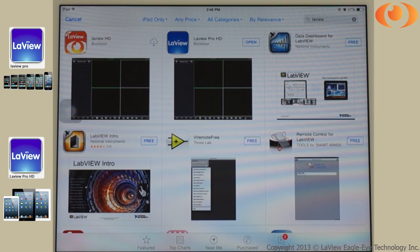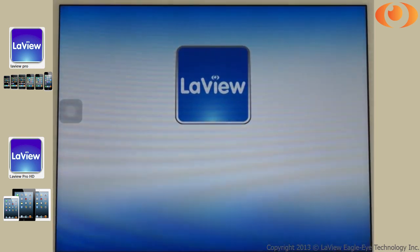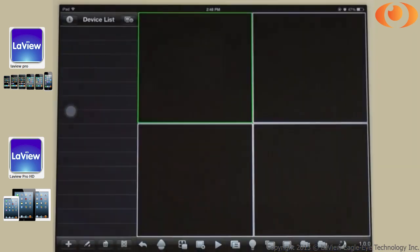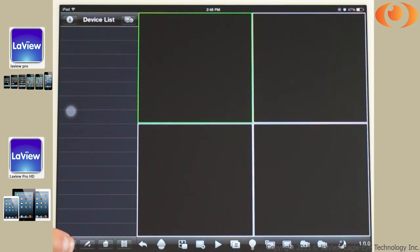Once it's downloaded, you can click Open. To add a device, select the plus sign on the bottom left.